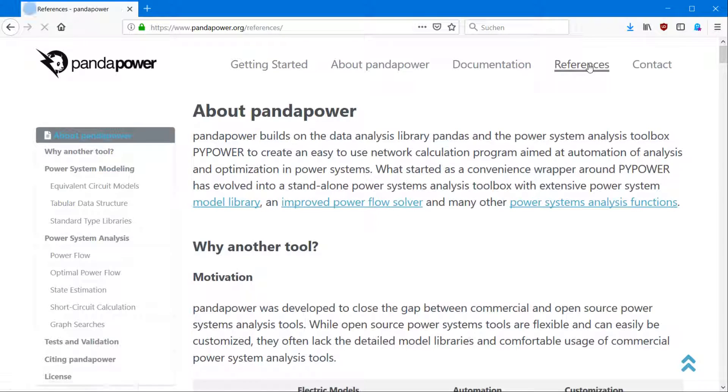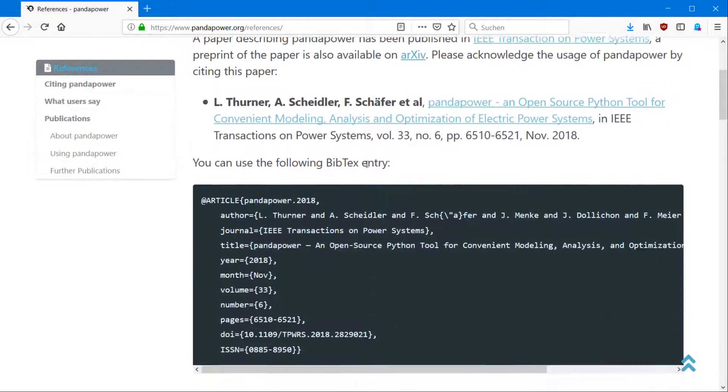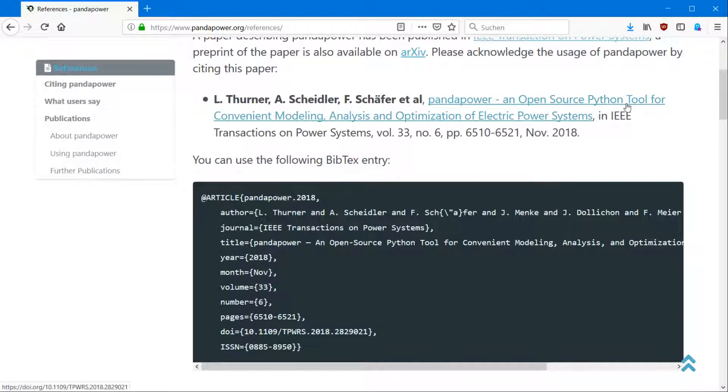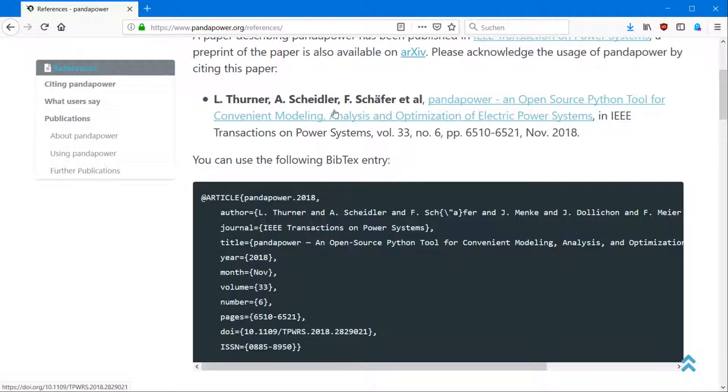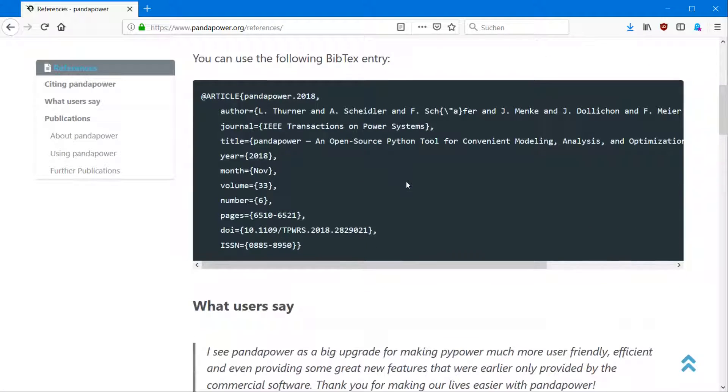First, if you like it and you want to use it and you want to cite a paper about PandaPower, you can find that here. It's called PandaPower, an open source Python tool for convenient modeling, analysis and optimization of electrical power systems. It's written in the IEEE Transactions on Power Systems, so you can find it here.